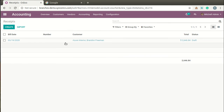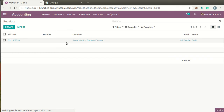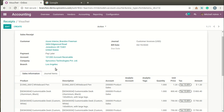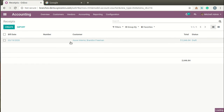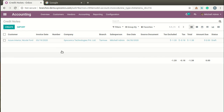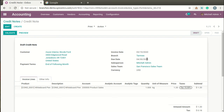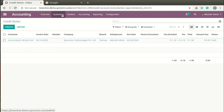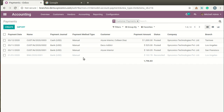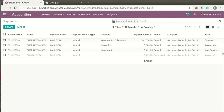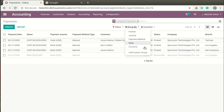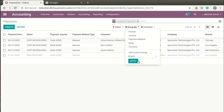You can also define branches on Receipts. On Credit Notes, you can also define branches. When making manual payments to customers, you can also define branches. Data can be displayed in the list view branch-wise, and of course you can also group them branch-wise.